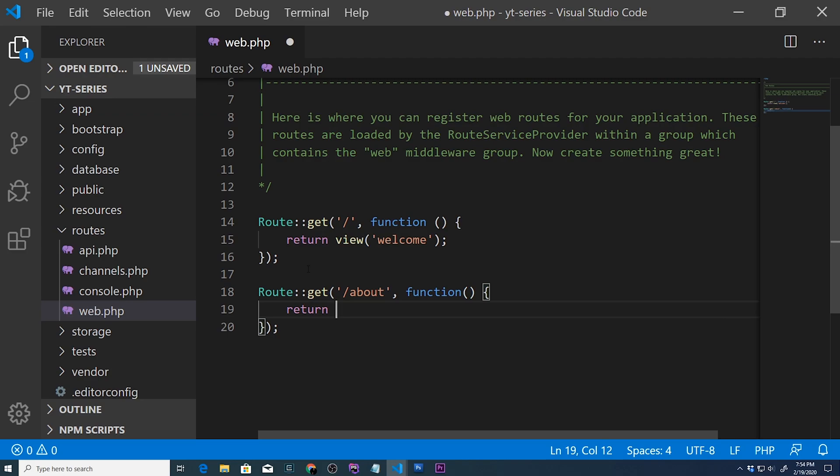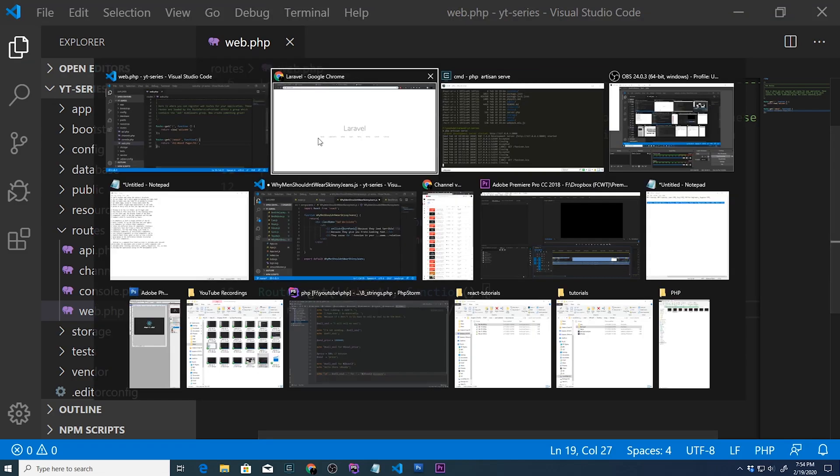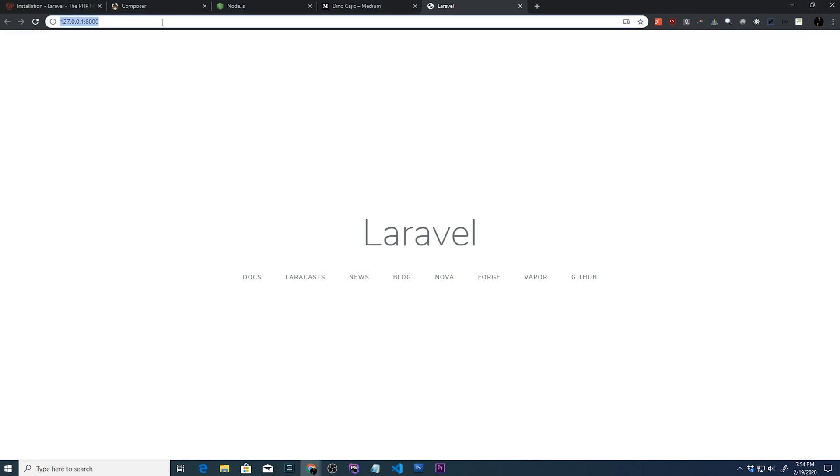So if we wanted to do another route, so let's say GET and we wanted to, for example, do about, we can do something like that, and we can pass a function, and we don't have to return a view. We can return, for example, h1 about page. Let's go ahead and save it. If we go back here, and we type in forward slash about, there we go. Now we have our about page.